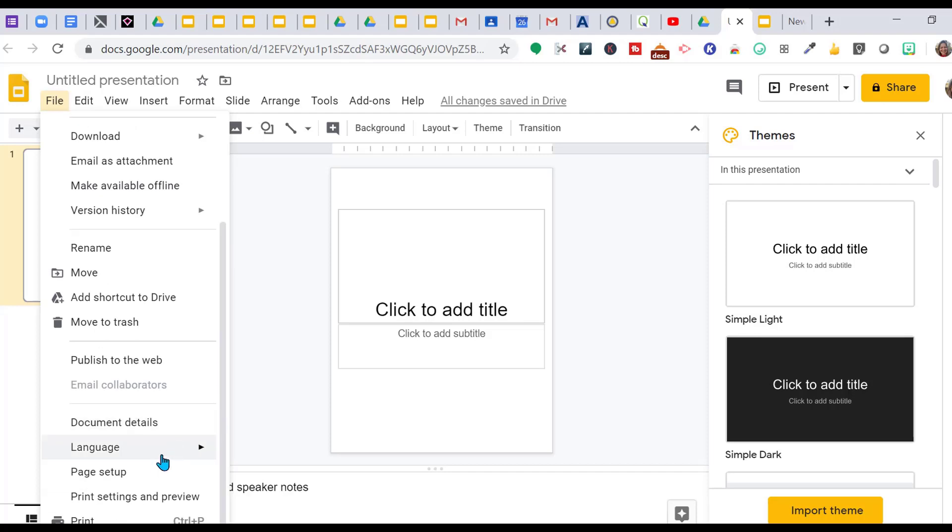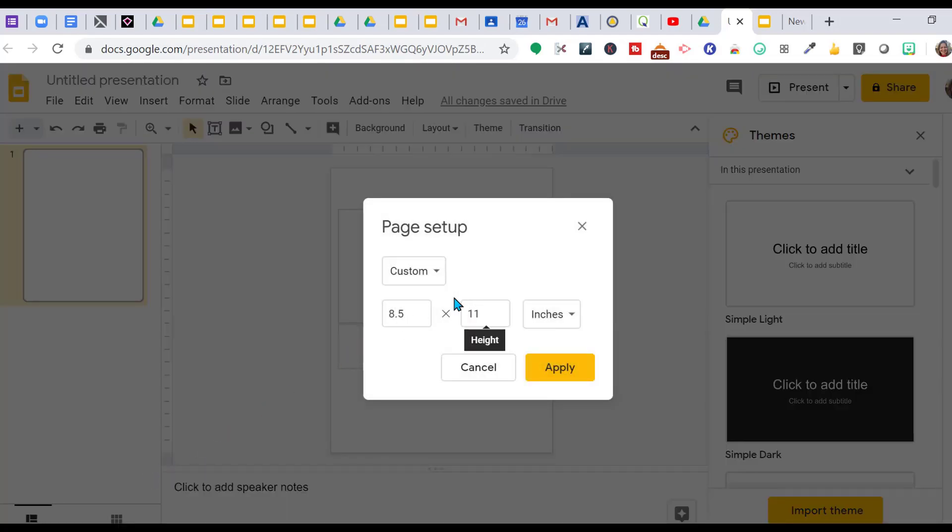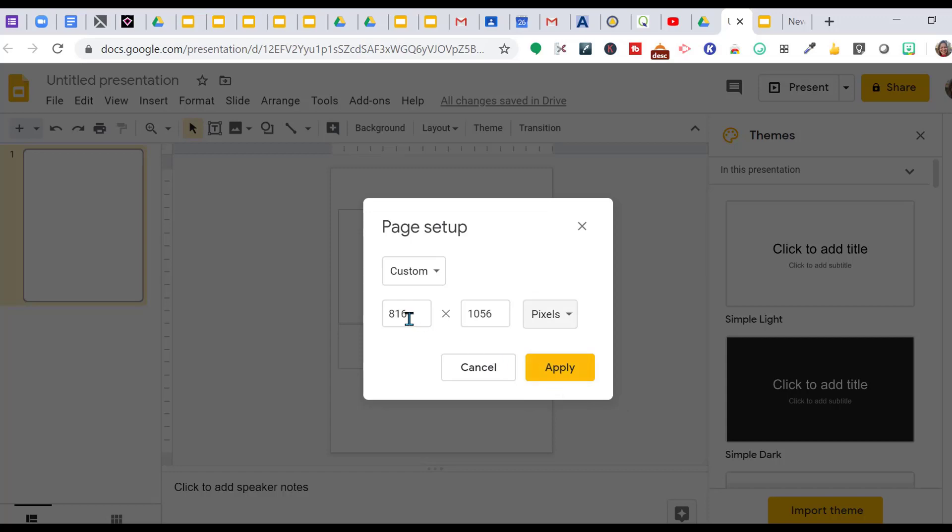For this video, because I am posting it as a video, I need my size to be 1920 by 1080 pixels. That's the standard size for YouTube videos.